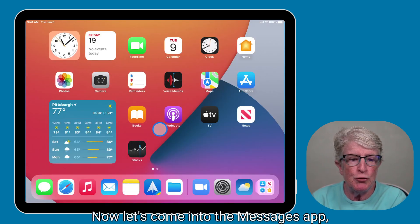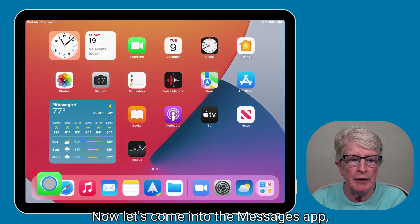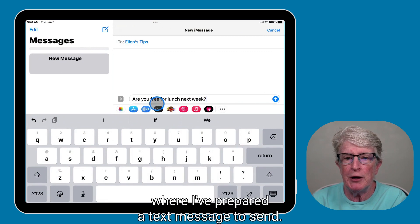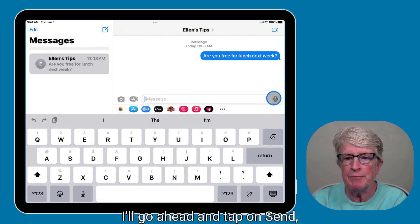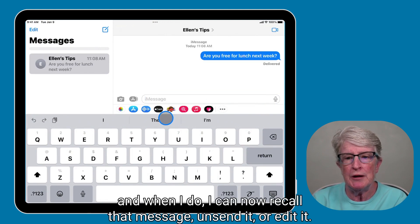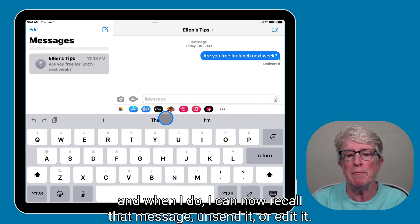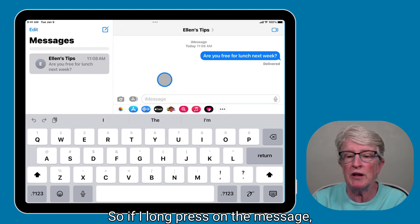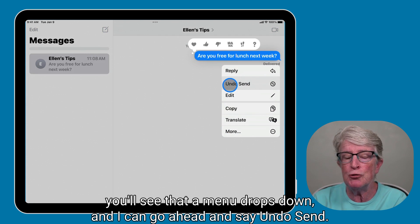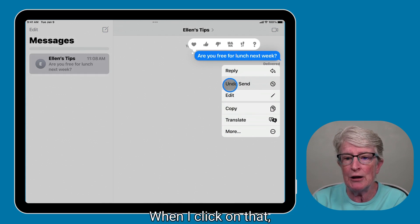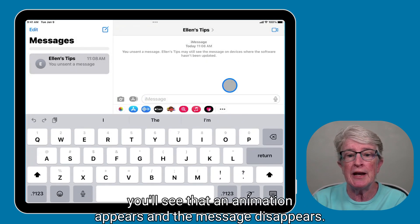Now let's come into the Messages app, where I've prepared a text message to send. I'll go ahead and tap on Send. When I do, I can now recall that message, unsend it, or edit it. So if I long press on the message, you'll see that a menu drops down, and I can go ahead and say Undo Send. When I click on that, you'll see that an animation appears and the message disappears.